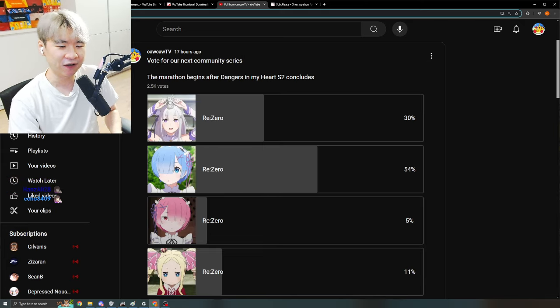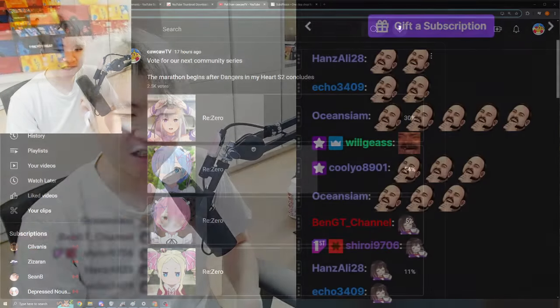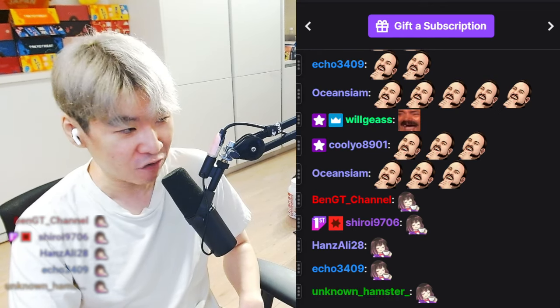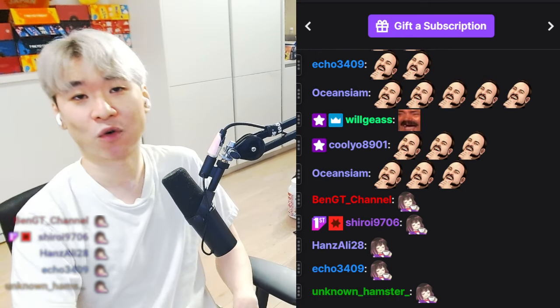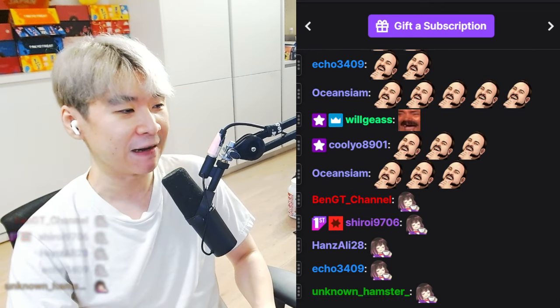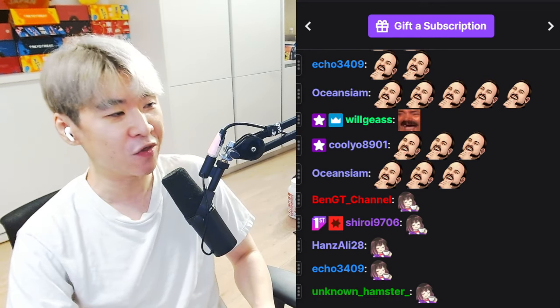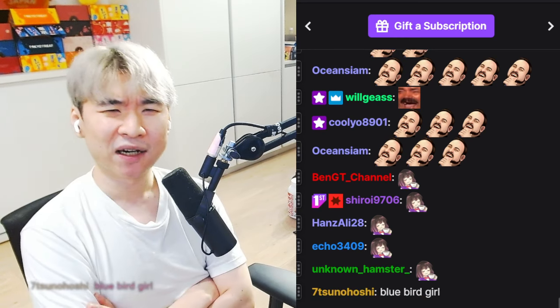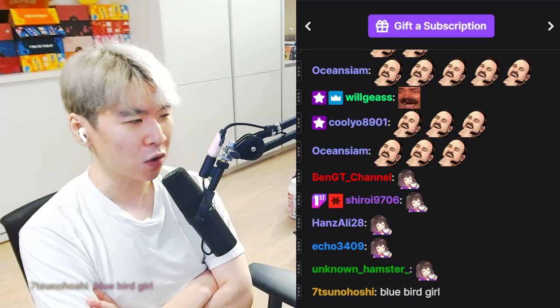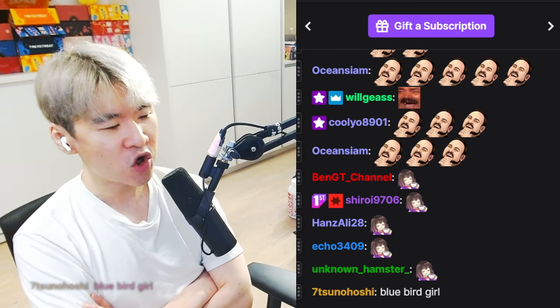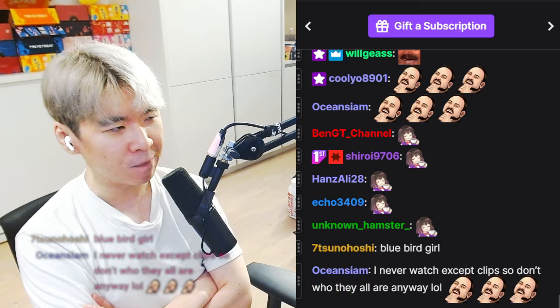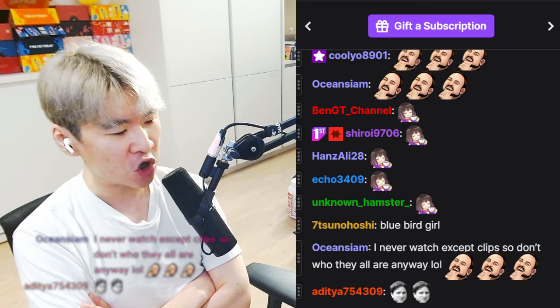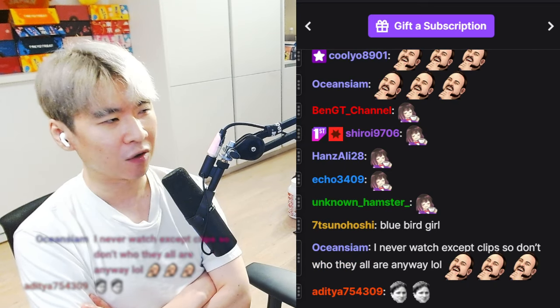This girl must be next level waifu. Whatever she does in the story must be so insane that she has earned that role. We'll find that out in about a week or so. In about a week or so, Dangers in My Heart should be done on YouTube. And the plan is to marathon the shit out of ReZero.